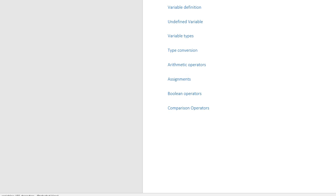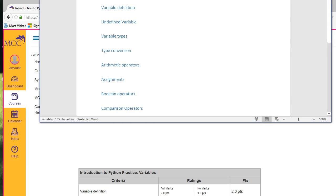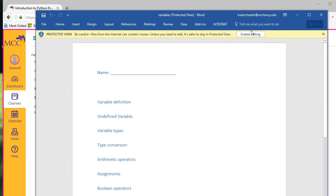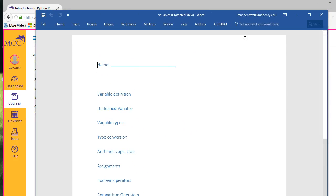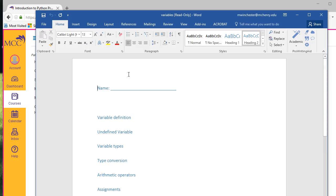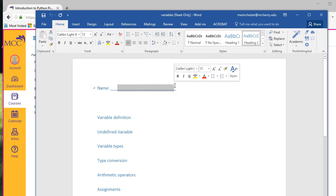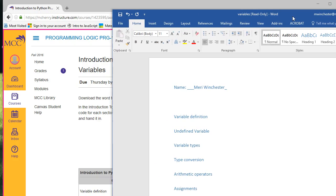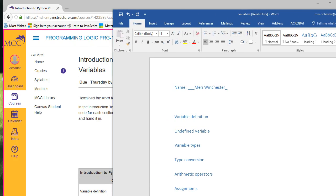When you're handing in your file, I'm going to enable editing here. You would type your name here. And then for each of these headings, you're just going to copy and paste your code from PyCharm.